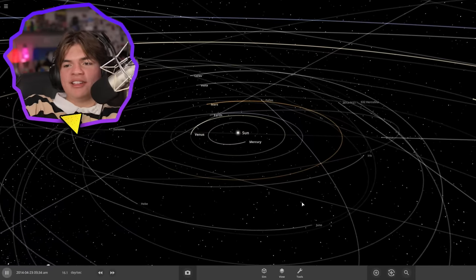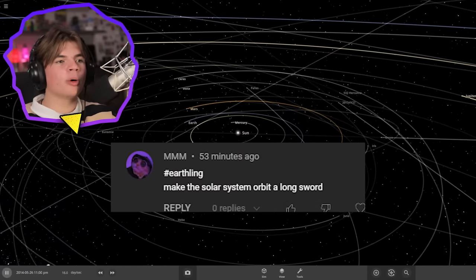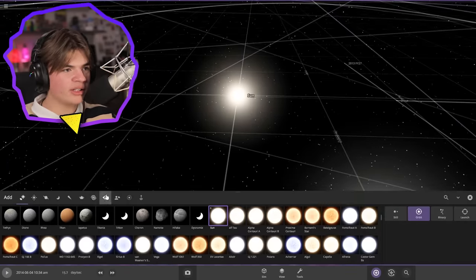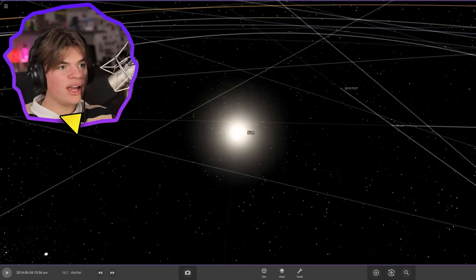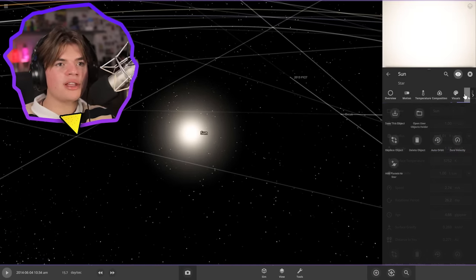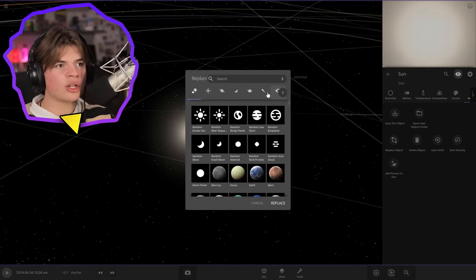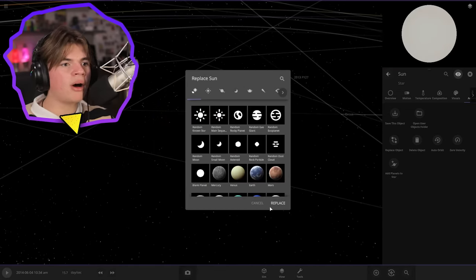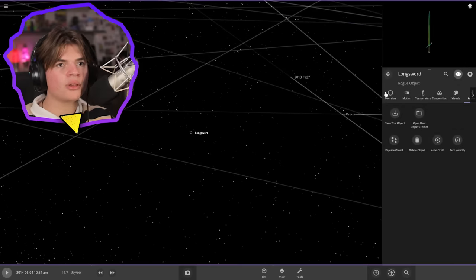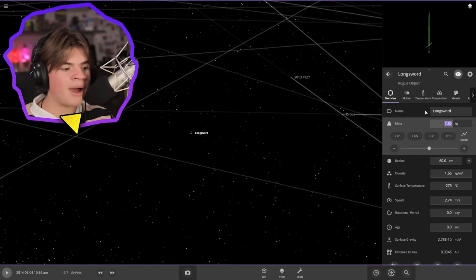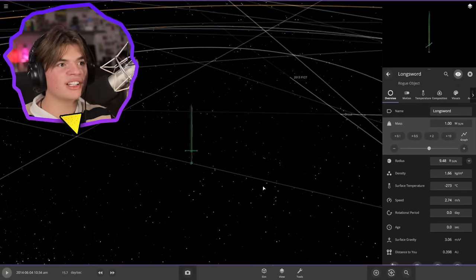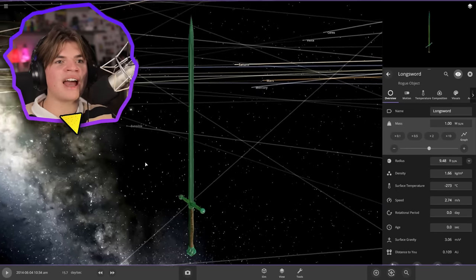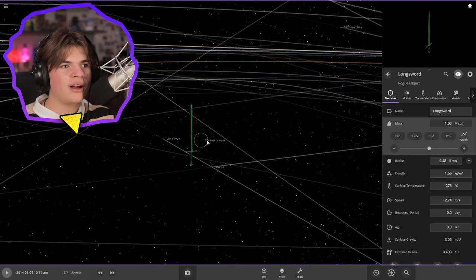MMM says make the solar system orbit a longsword. Okay. So I know exactly how we're going to do this. We're going to go to the sun. And then go to actions. And then go replace object. And then we can actually just search for the sword. Longsword. So as long as it's paused we should be fine right now. So the longsword gets replaced. And then we want the mass of the longsword to be one sun. You can see just how big a solar sized longsword is. Okay.